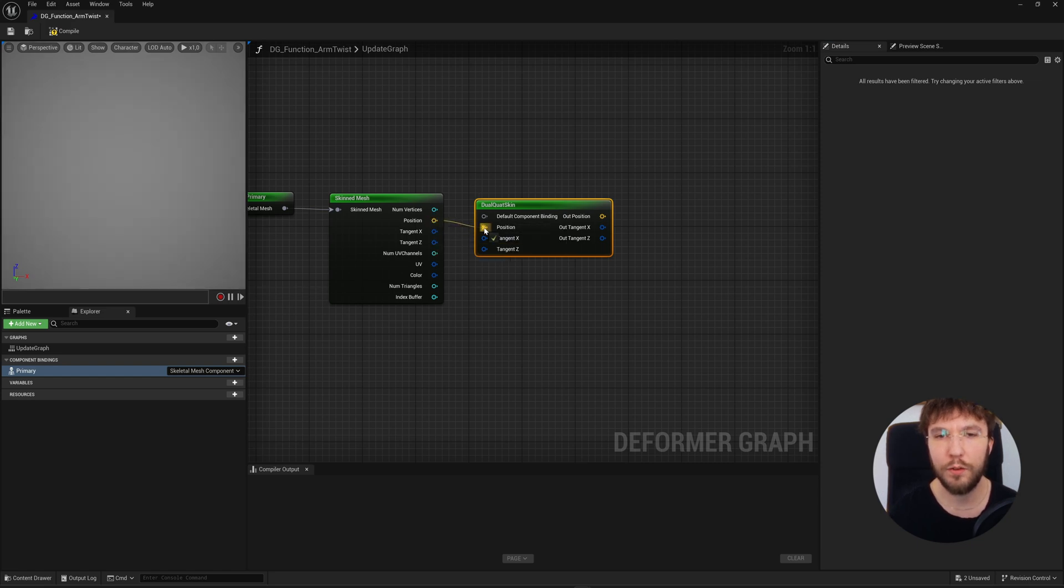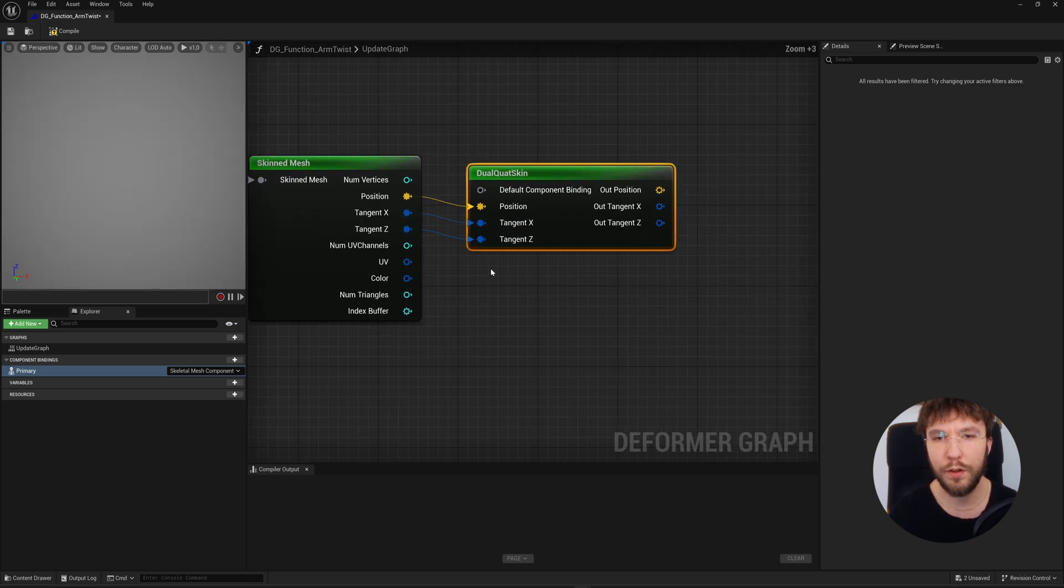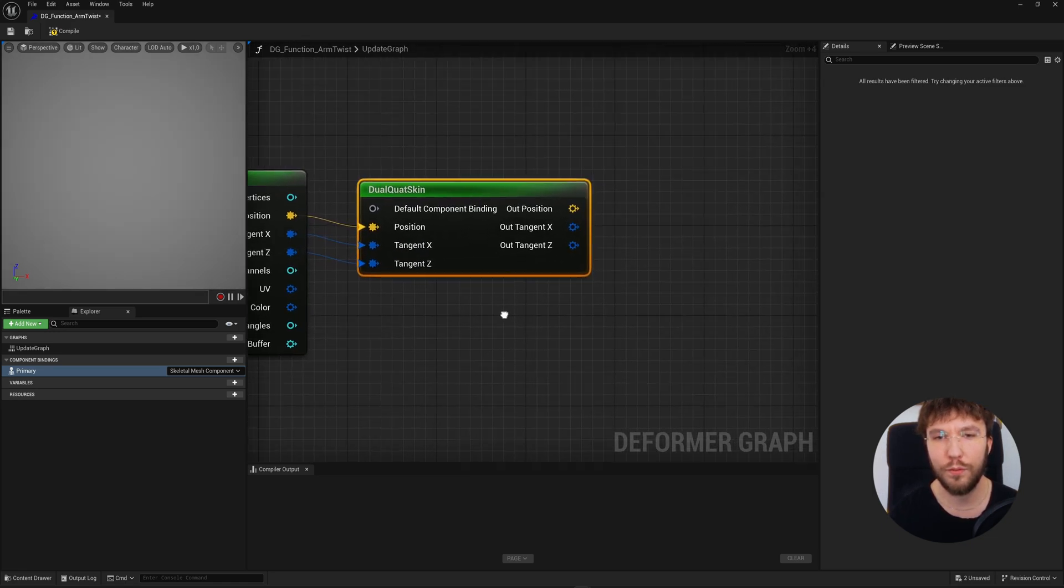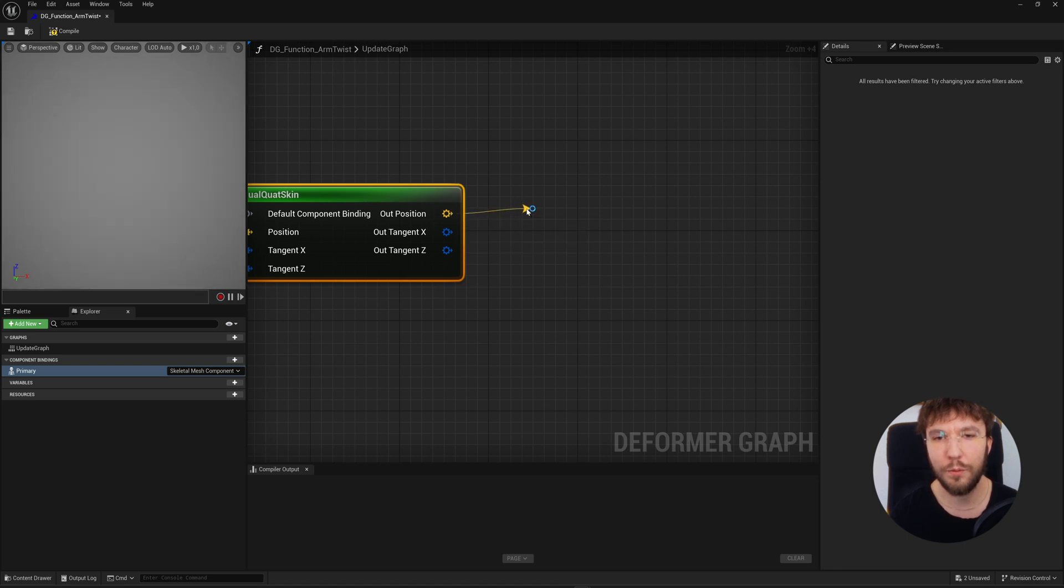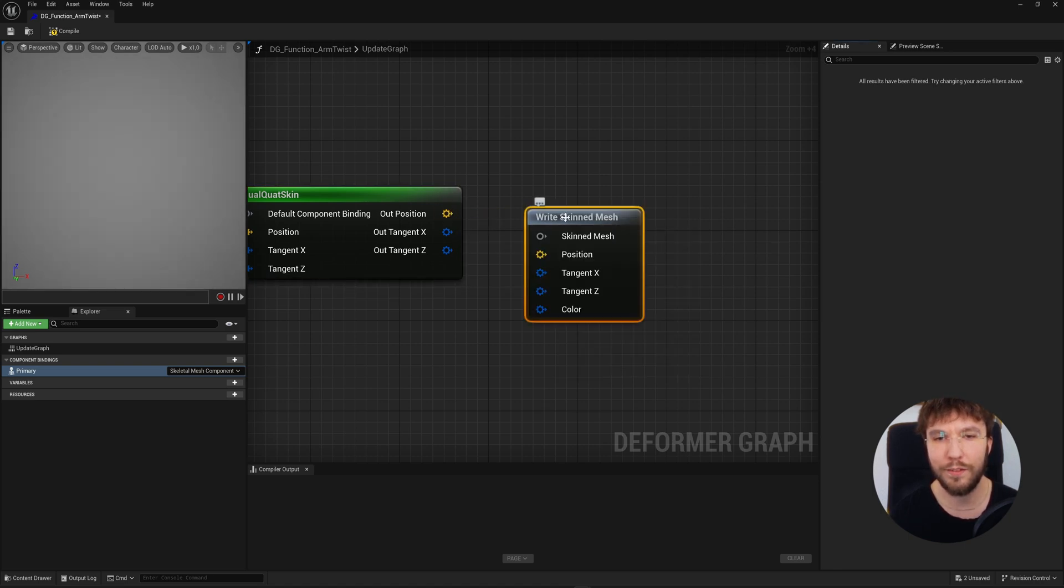This reapplies the dual quaternion skinning using the bone influences and bone transforms. So even though the skeletal mesh is already skinned, this node recomputes the vertex position using dual quaternion skinning, which is better at preserving volume at joints compared to linear blend skinning.